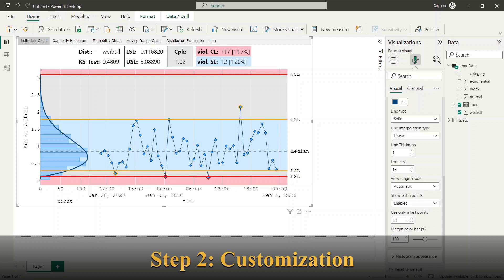It is especially useful when you like to approximate the distribution model on a bigger data set while you want to limit the amount of displayed point to the last relevant.